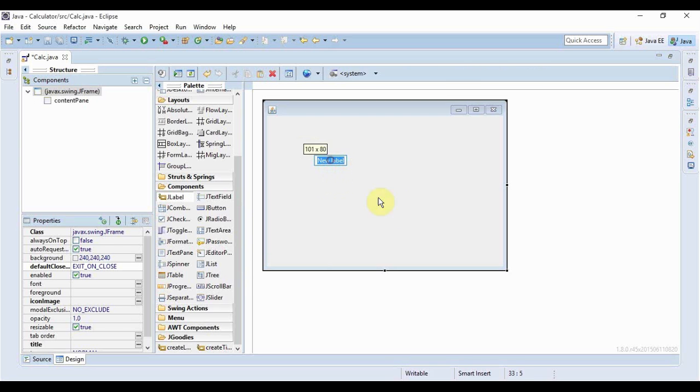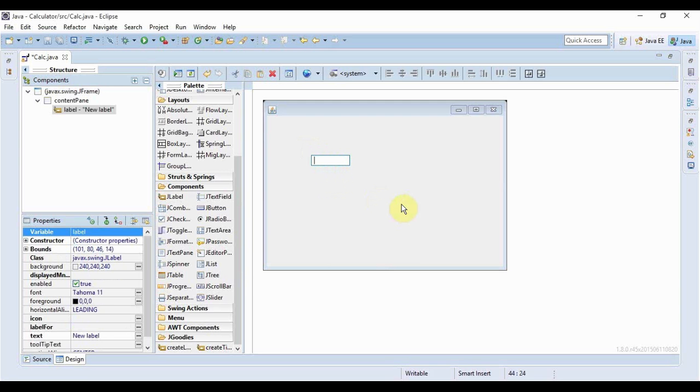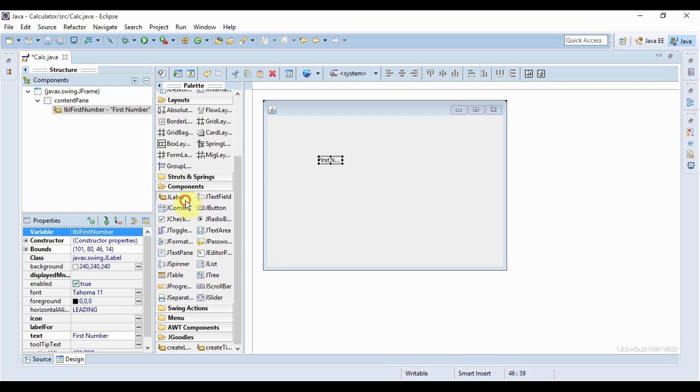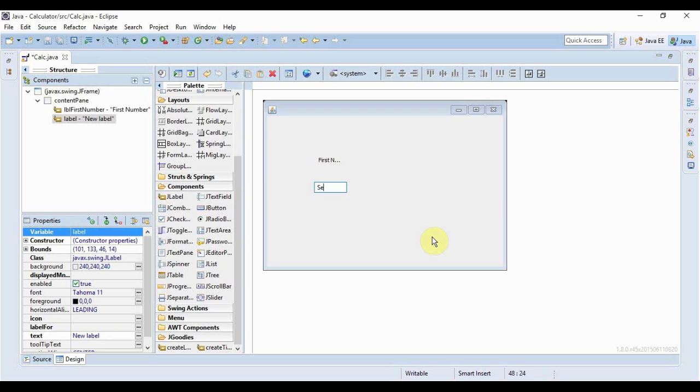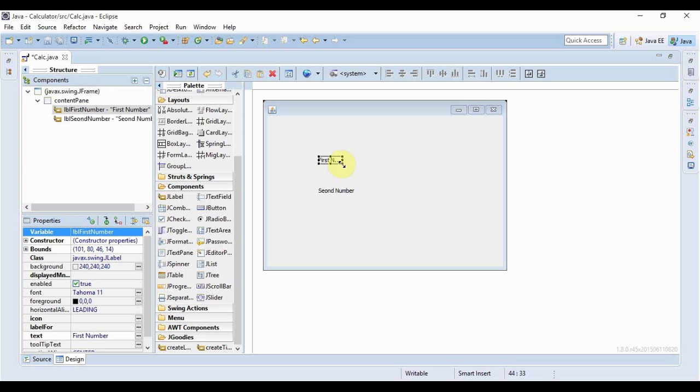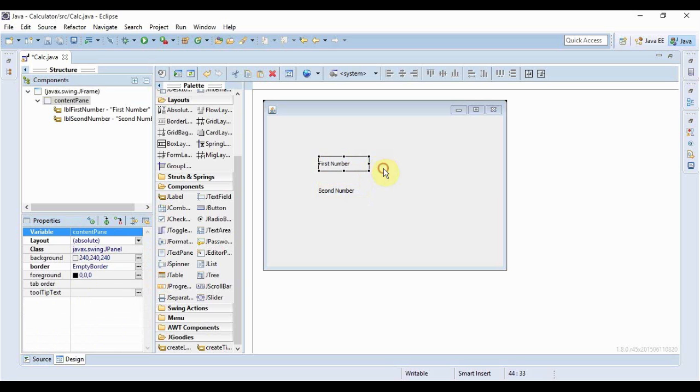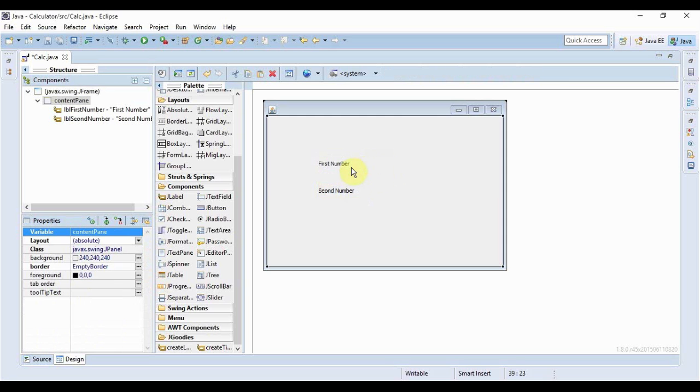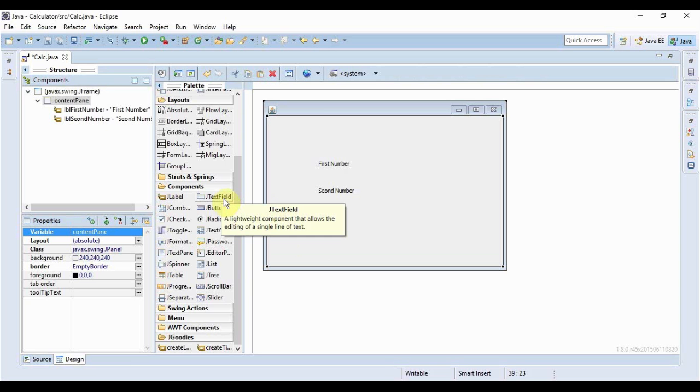First of all I just need a JLabel and it would say first number, another label for second number and I'll just place it properly. That seems good okay so these are the two labels.